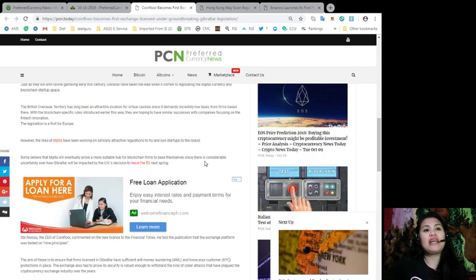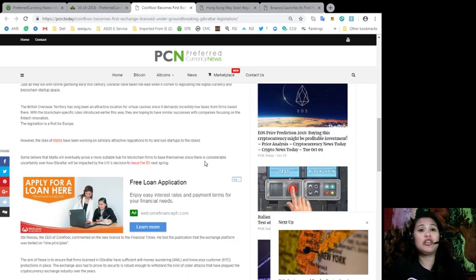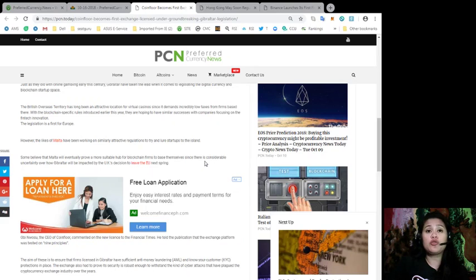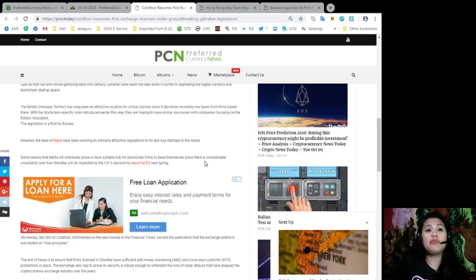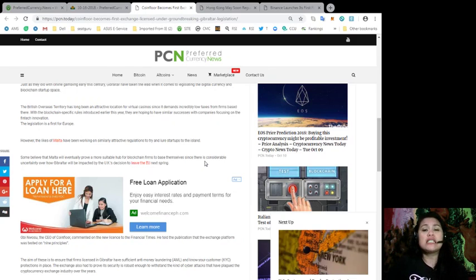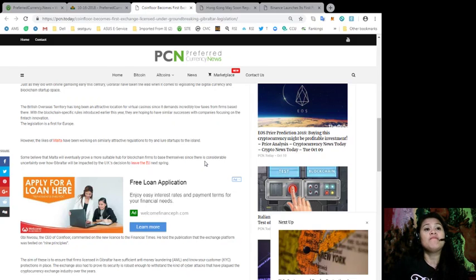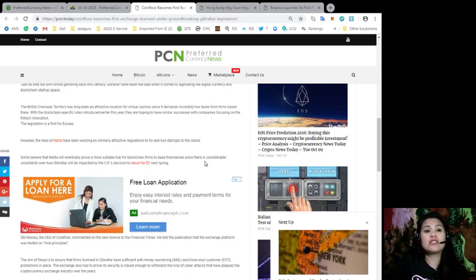The British Overseer Territory has long been an attractive location for virtual casinos since it demands incredibly low tax from firms based there. With the blockchain-specific rules introduced earlier this year, they are hoping to have similar successes with companies focusing on the fintech innovation. However, the legislation is the first for Europe. The likes of Malta have been working on similarly attractive regulations to try and lure startups to the island. Some believe that the model will eventually prove a more suitable hub for blockchain firms to base themselves since there is considerable uncertainty about how Gibraltar will be impacted by the UK's decision to leave the EU next spring.